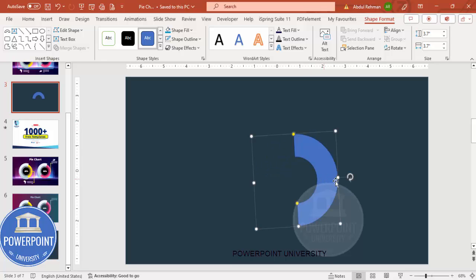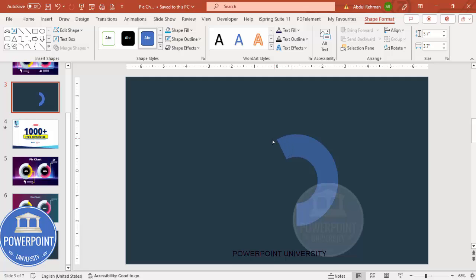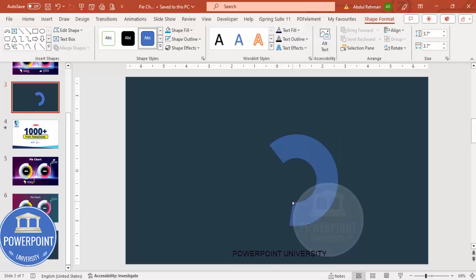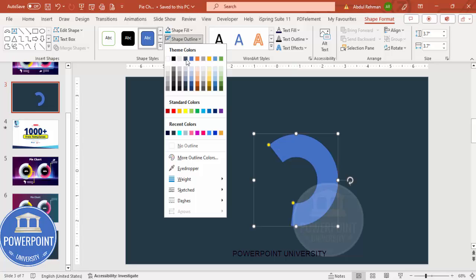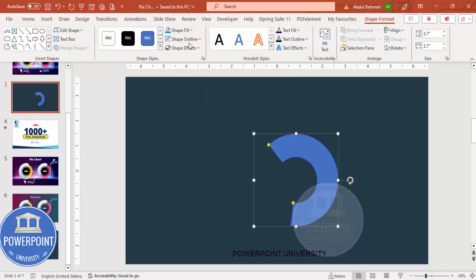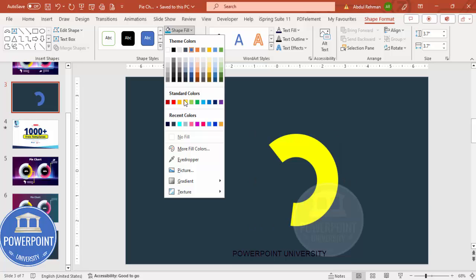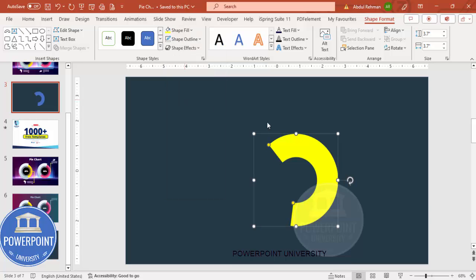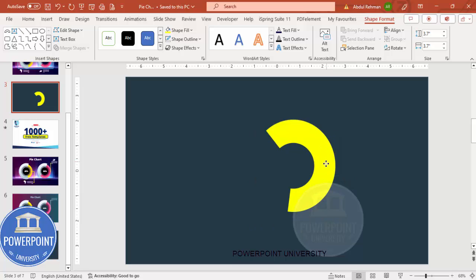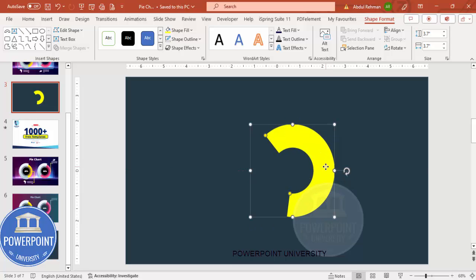Depending on how circular you want the arc, drag the small orange point to adjust it. You can also increase the size and adjust the width. Set the Shape Outline to no outline, and for Shape Fill you can give any color or a gradient fill depending on the requirement. We can change the color later.